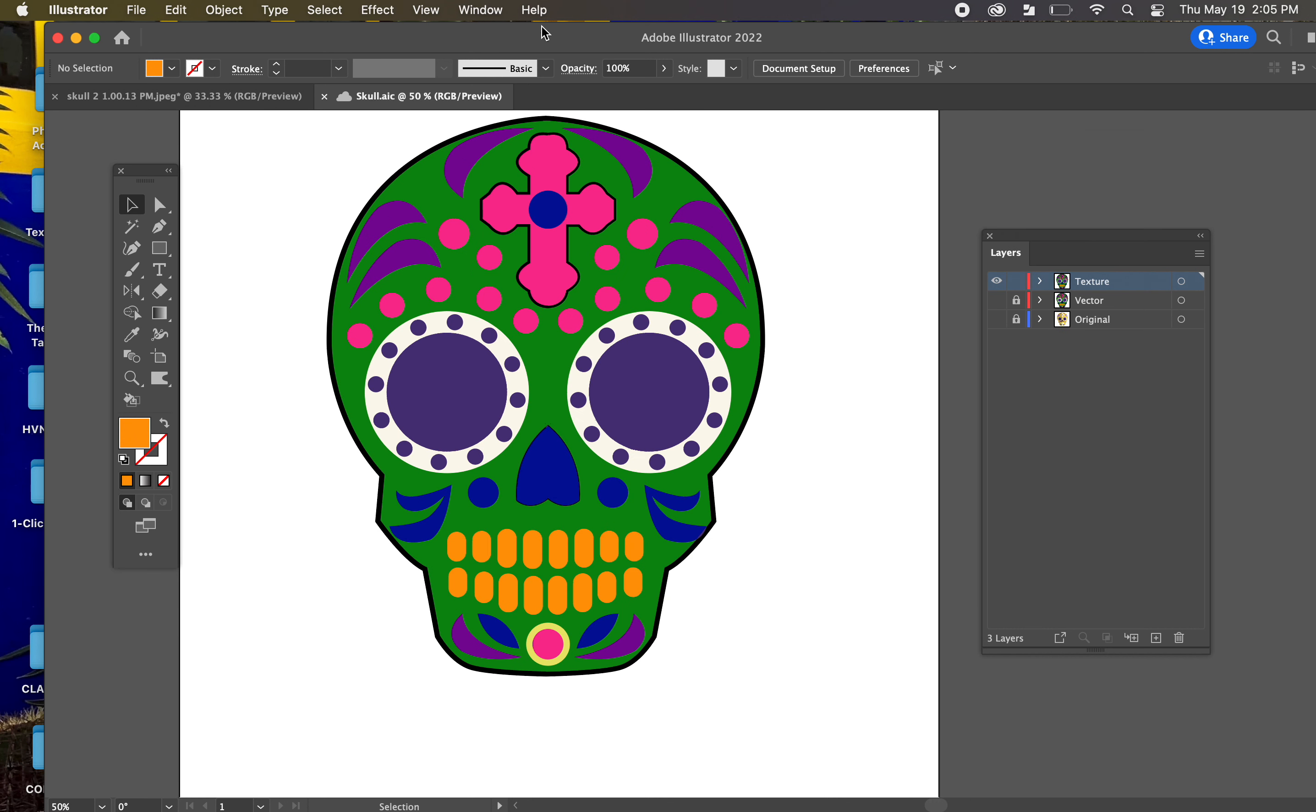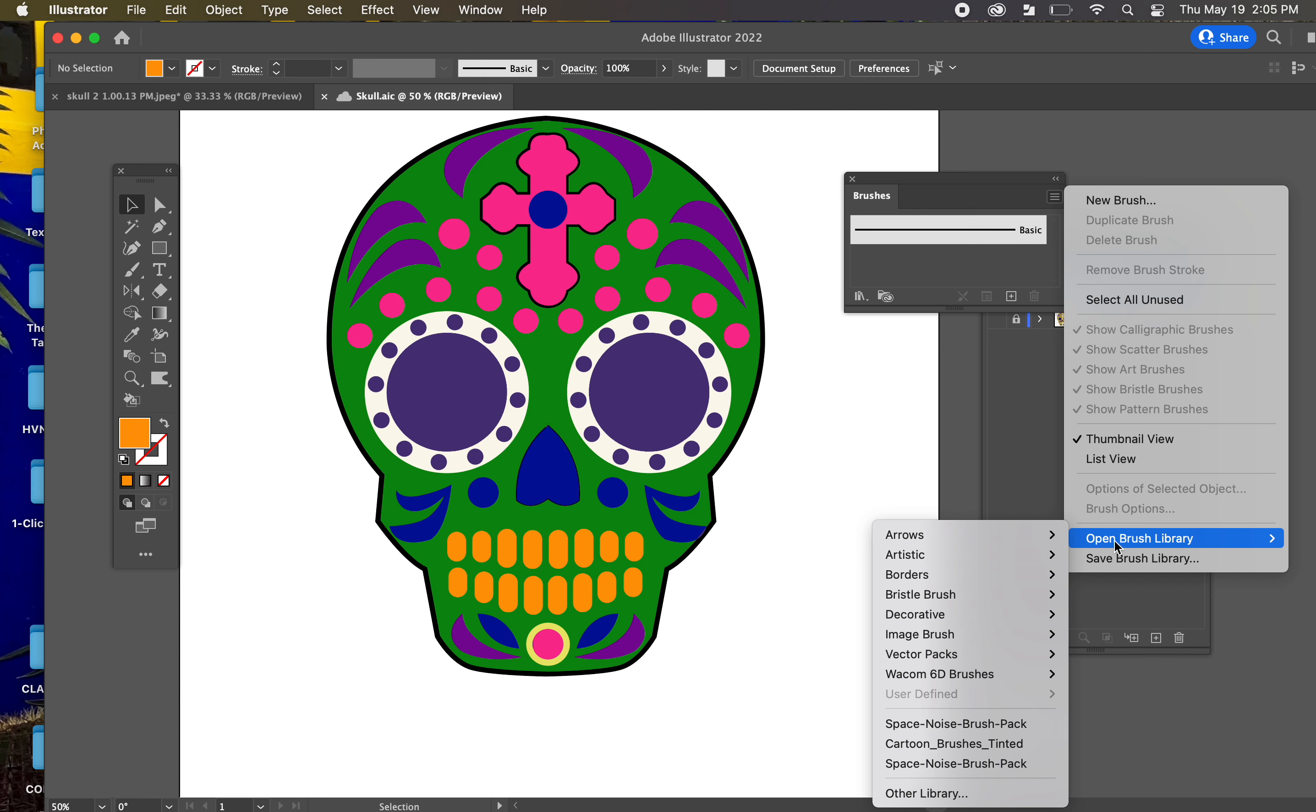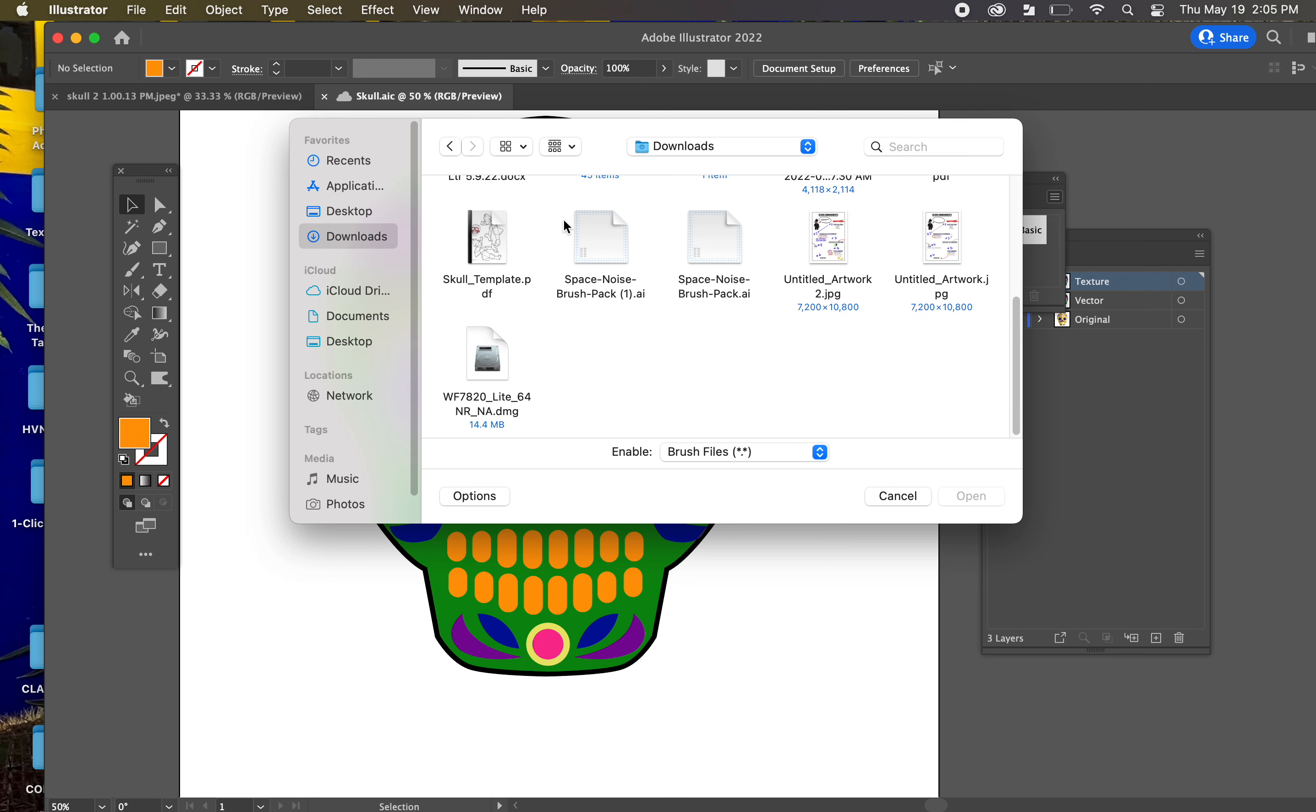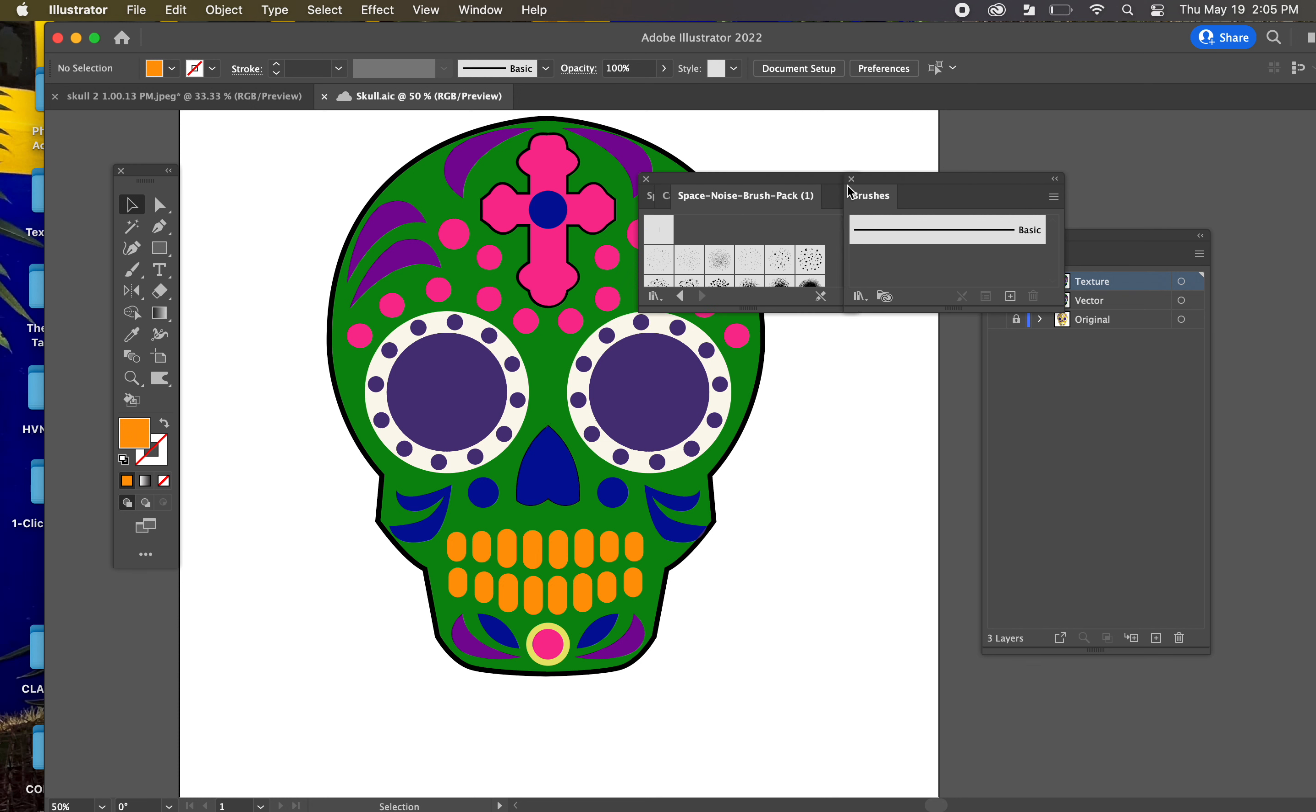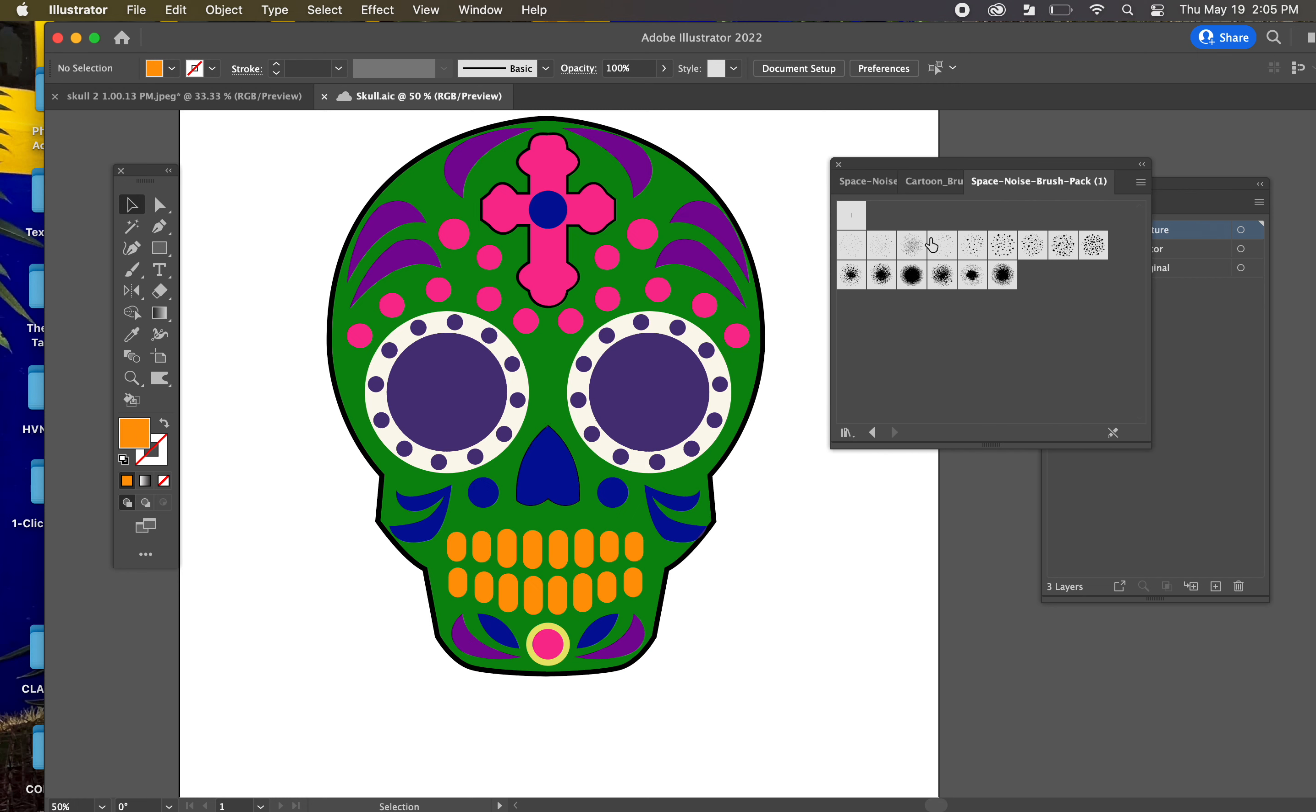We need to go to our Brushes panel. Click on the Menu icon, three little bars, Open Brush Library, Other Library. Go to where you saved the brush. Mine is in the Downloads. Space Noise. OK. And there it is. It pops up, just like whenever we were doing the strokes on the pig checkpoint for the brushes.